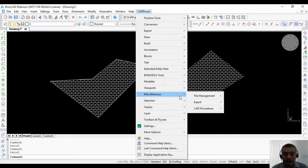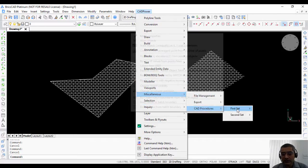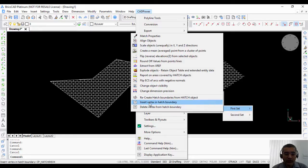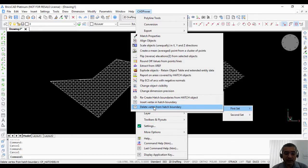If you go to the miscellaneous tools under CAD procedures in first set, we have these two commands called insert vertex in hatch boundary and delete vertex from hatch boundary.